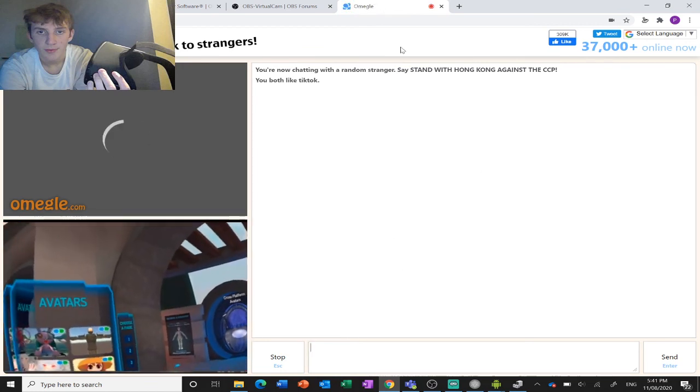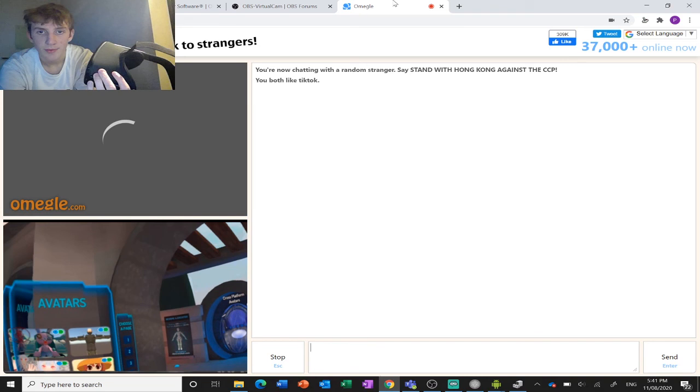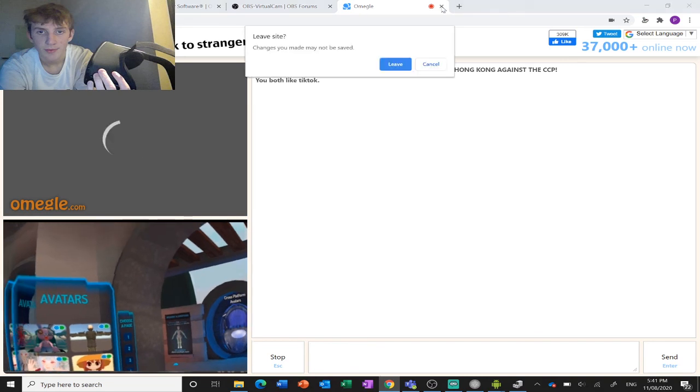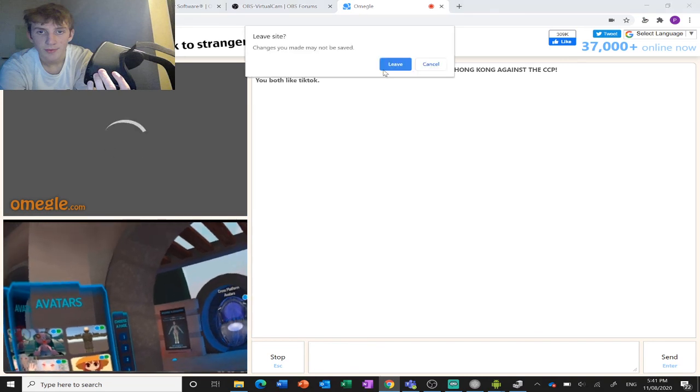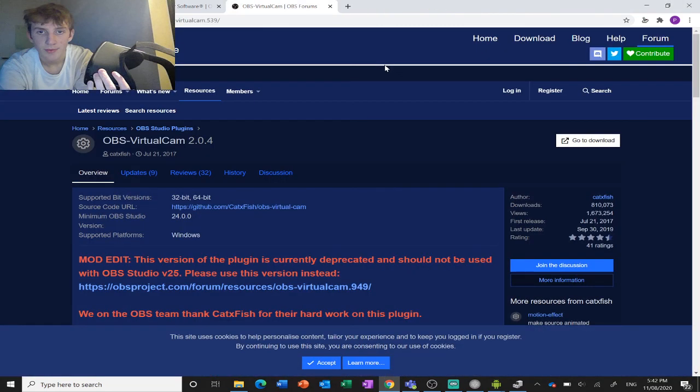And there you go. Just like that. You can see you've got your VRChat gameplay streaming to your headset.